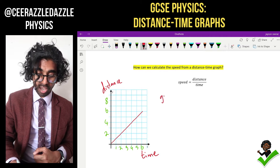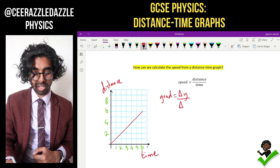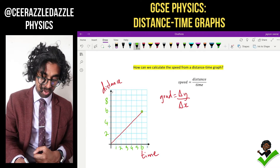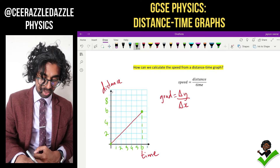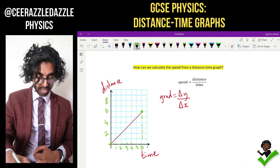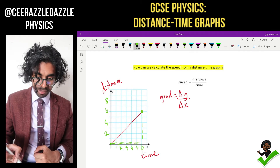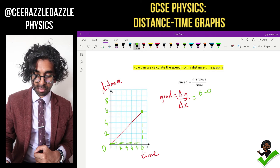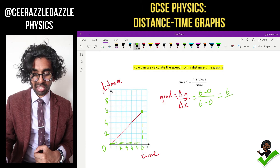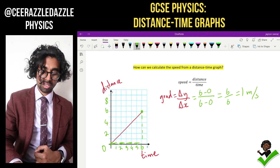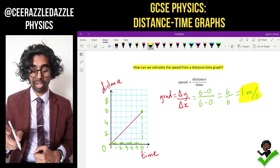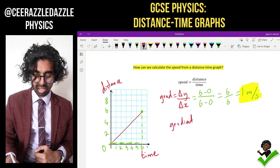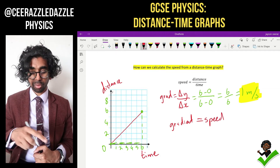The gradient of any line is equal to the change in y divided by the change in x. Let's pick two points on the line and draw the triangle to calculate the gradient. The y value is changing from zero to six, so the change in y is six minus zero. The x value is also going from zero to six, so it's six over six, which equals one meter per second. So if you're given a distance-time graph, to work out the speed you work out the gradient. The key thing to take home is: the gradient represents the speed.